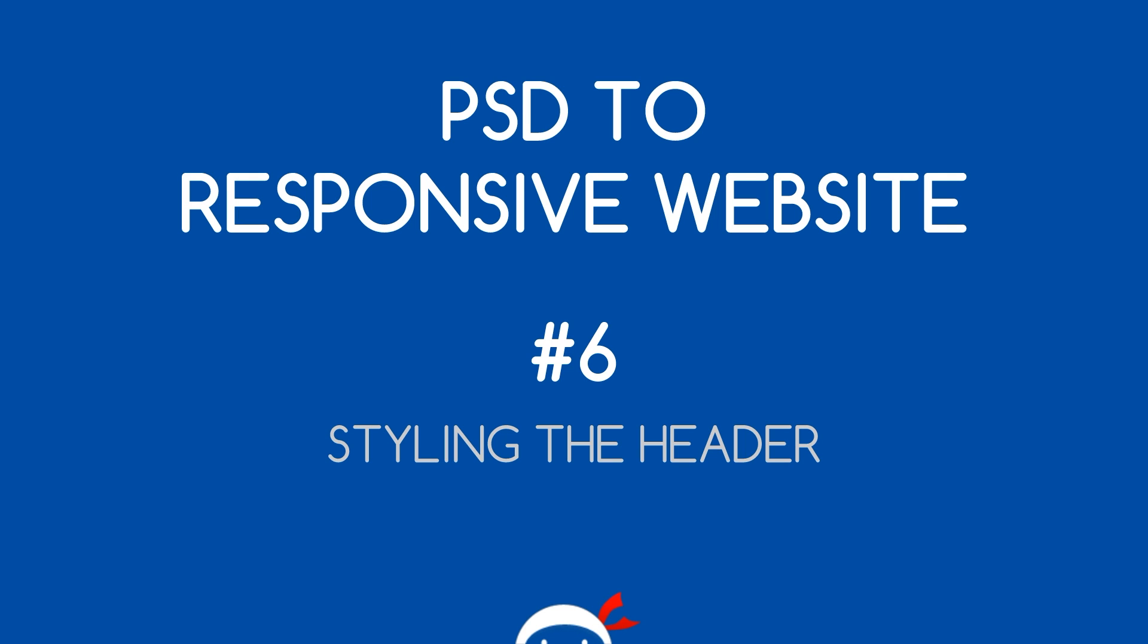Yo, what's going on guys? Welcome to your sixth PSD to Responsive website tutorial and in this video we're going to start styling up the header of our document.